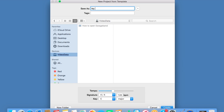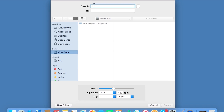Please do not save it as My Song. That's not going to be any use to anybody, and you're going to end up accidentally saving over your work that you were quite happy with. So save it as something logical, like Composition Idea 1.